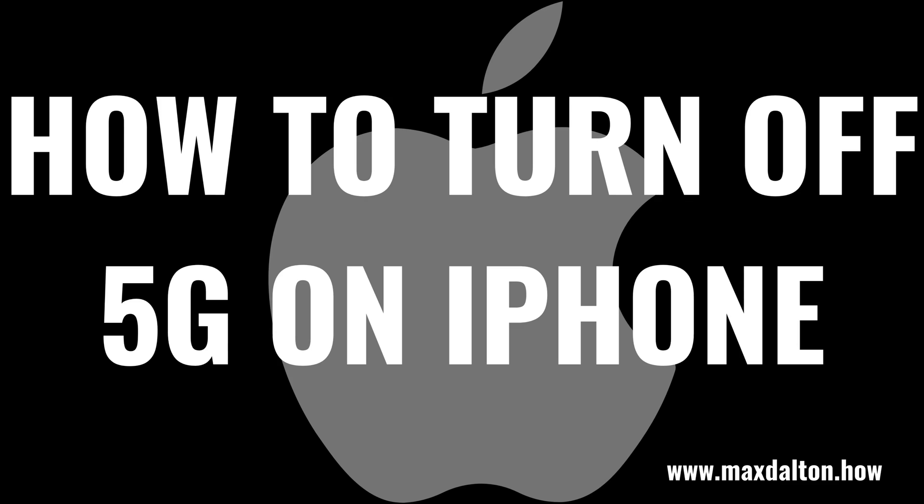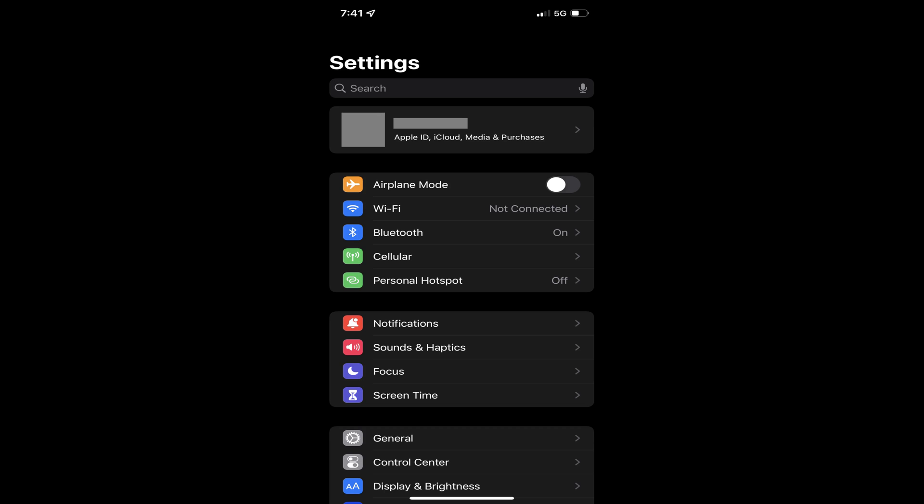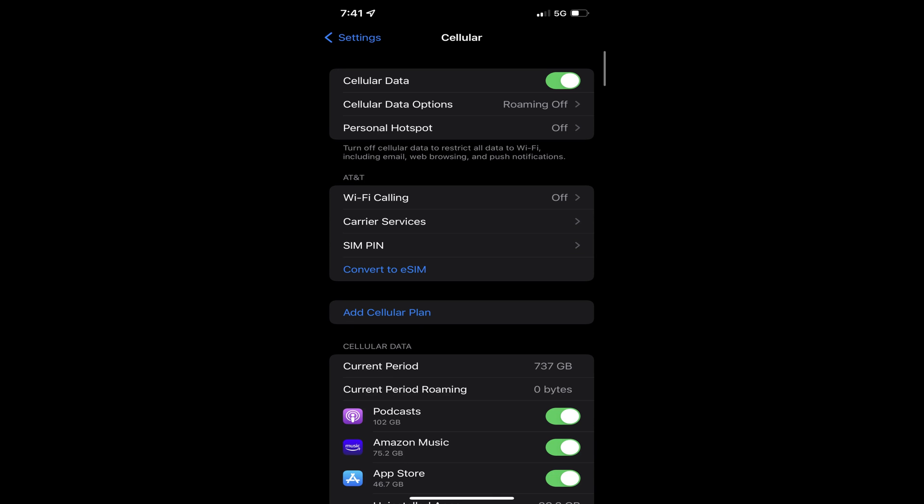Now let's walk through the steps to turn off 5G on your iPhone. Step 1: Launch the Settings app on your iPhone. You'll land on the Settings screen. Step 2: Tap Cellular in this menu. The Cellular screen is shown.